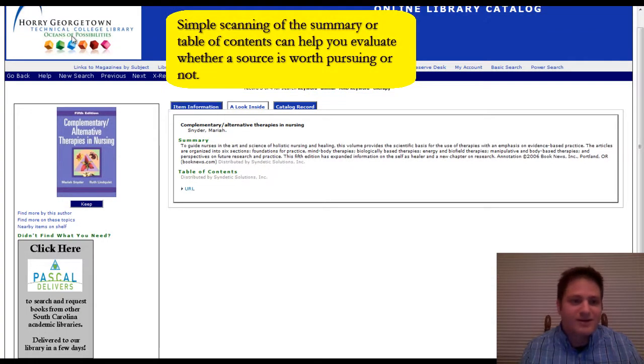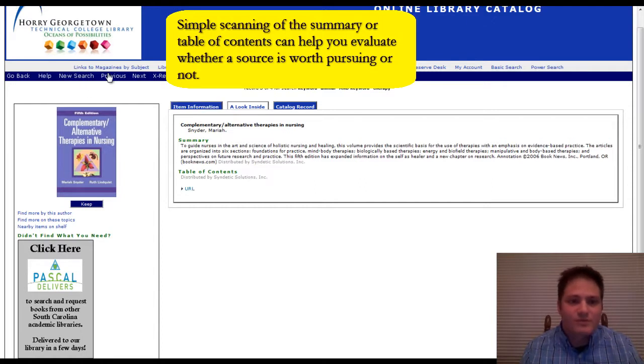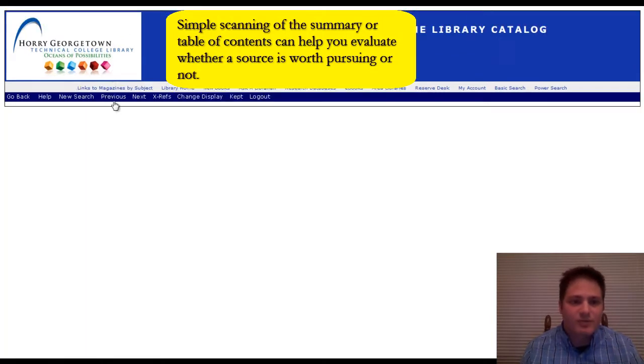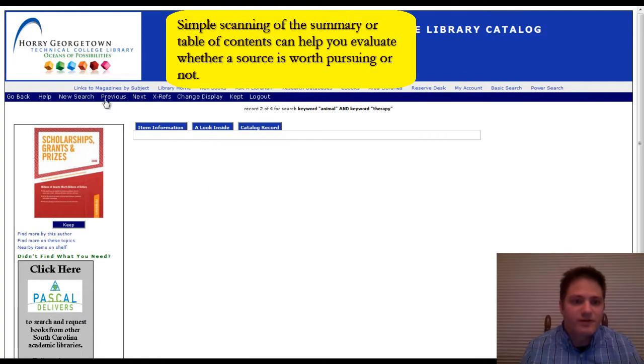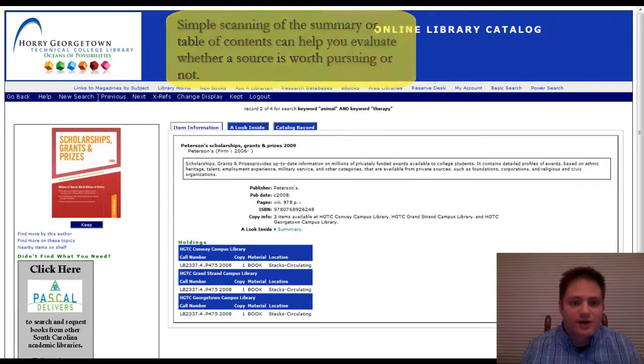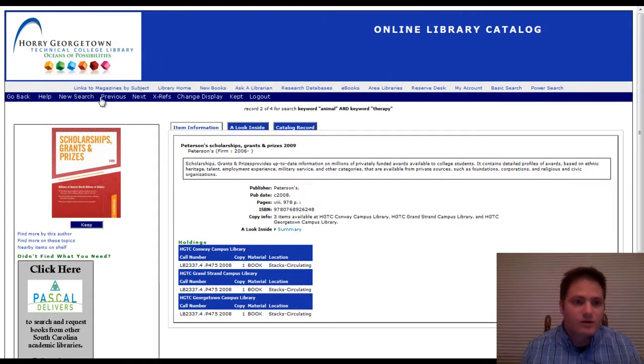But that doesn't really seem to be what I'm looking for. So I'm going to go back, previous. Let's go to a new search.